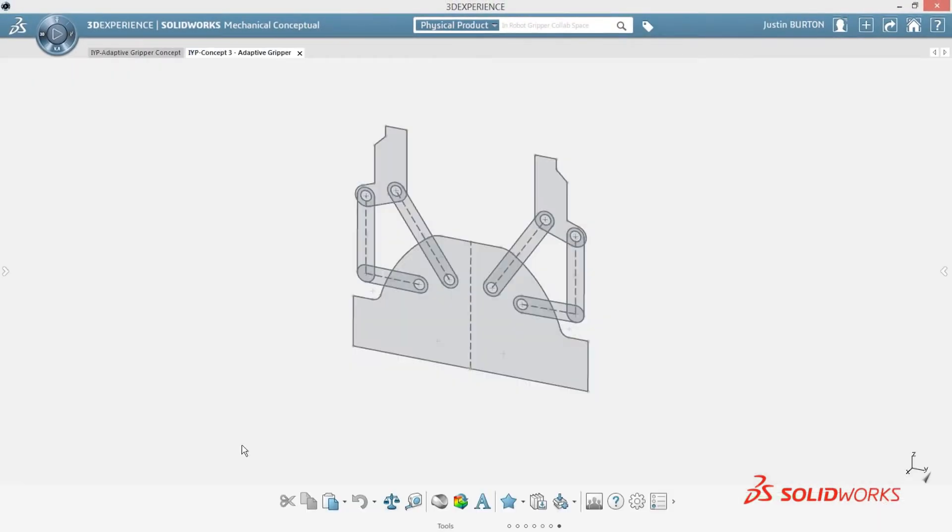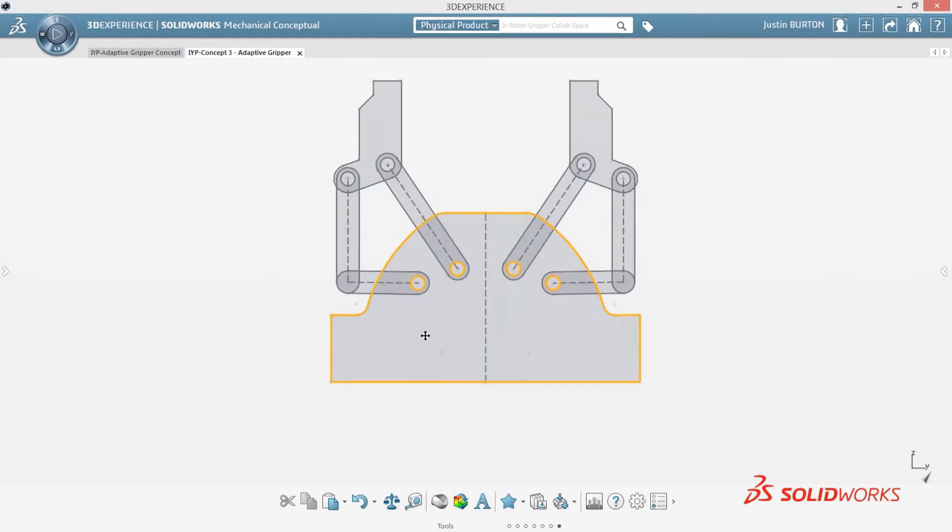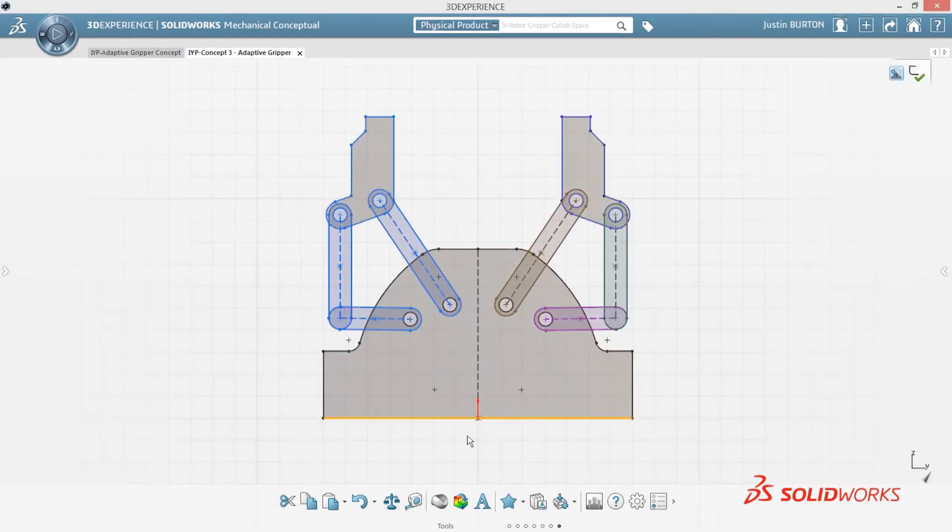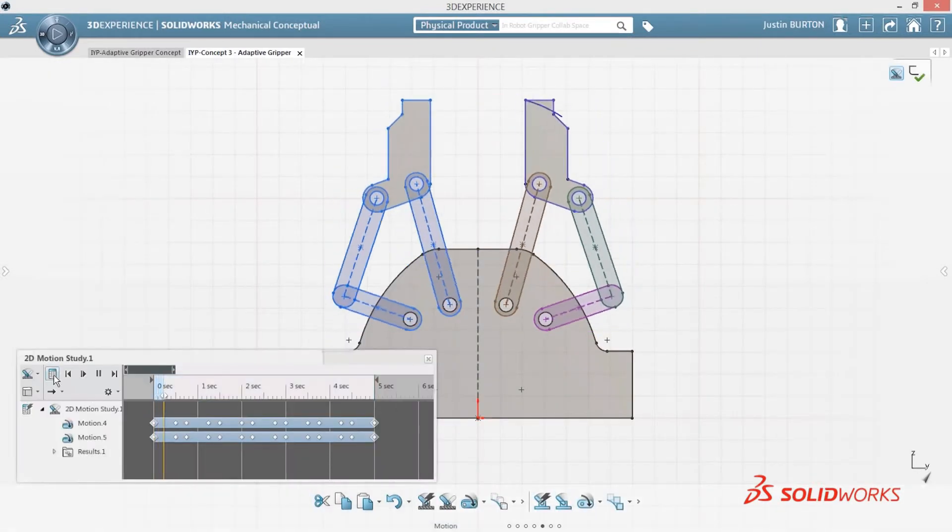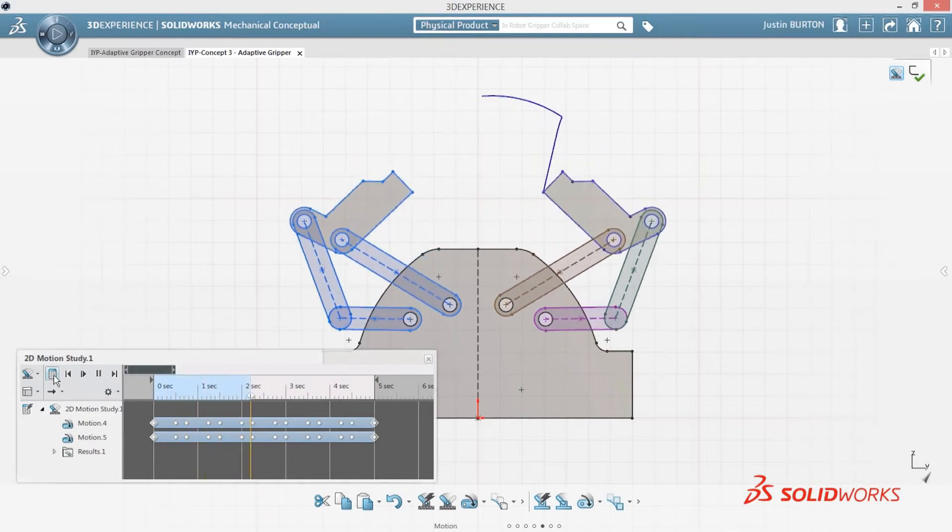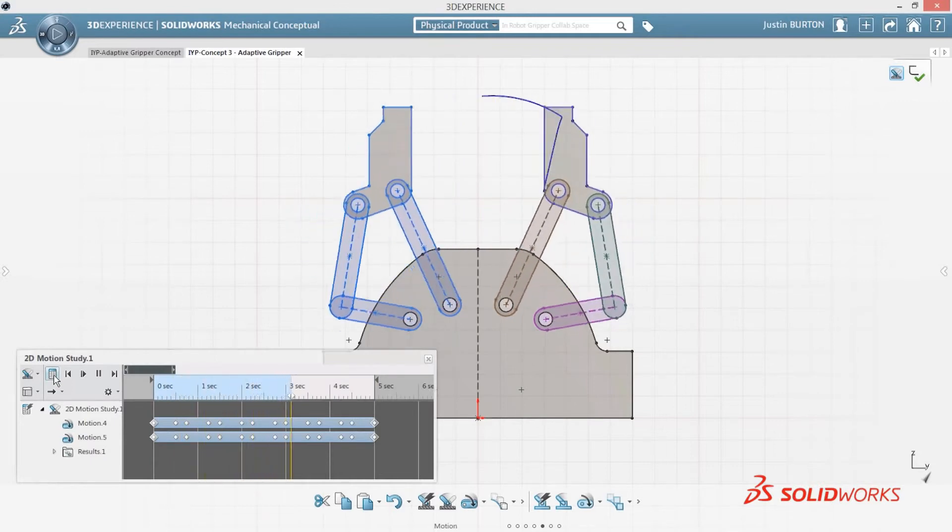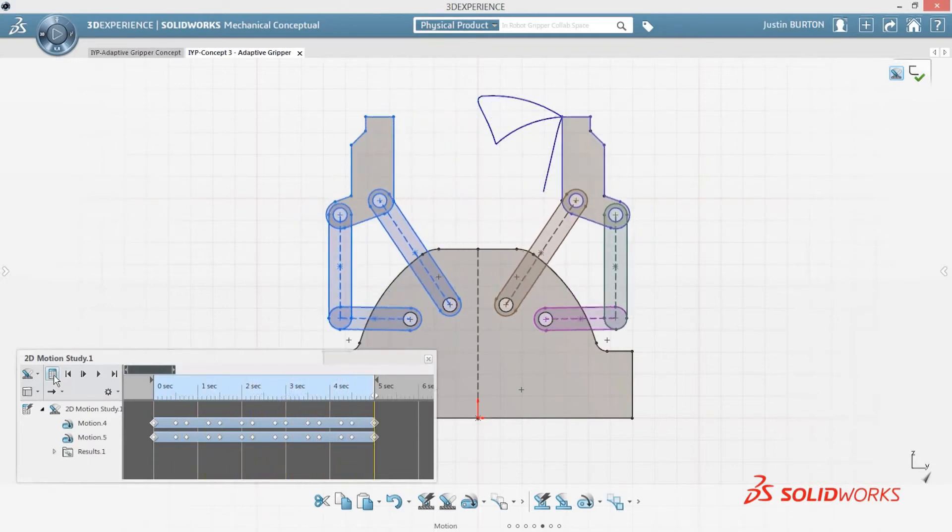SolidWorks Mechanical Conceptual gives you a whole new approach to evolving a concept that really begins to save design time. Traditional 3D CAD software forces you to think about product structure upfront, which is not helpful when you are just capturing ideas.